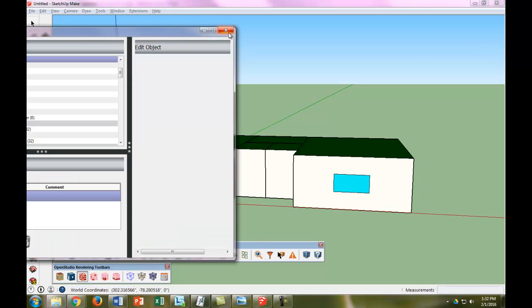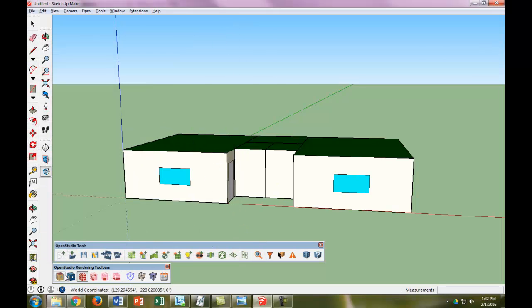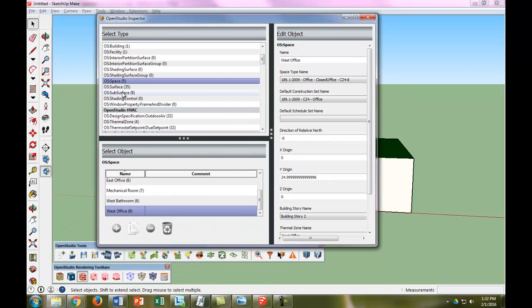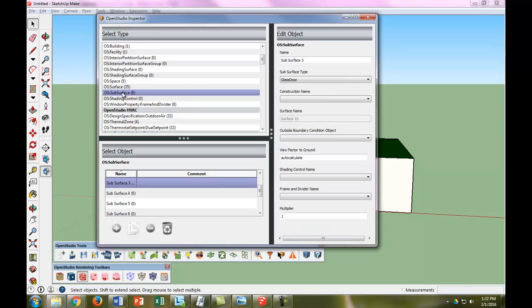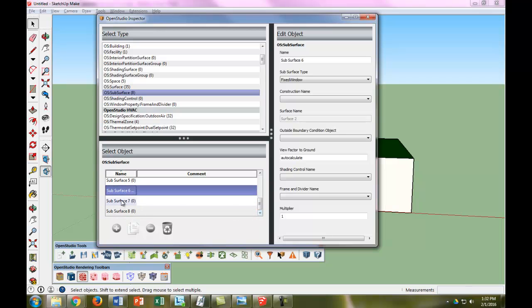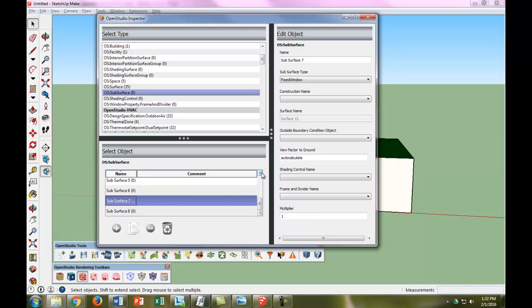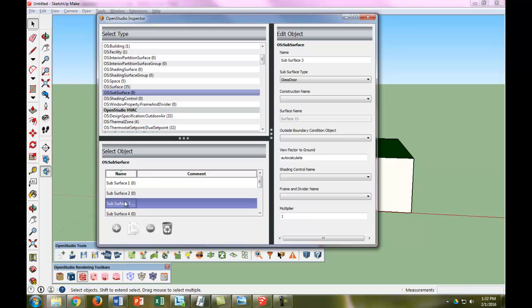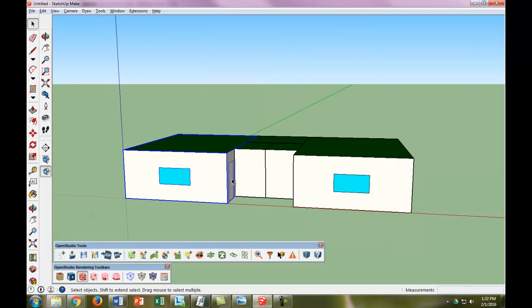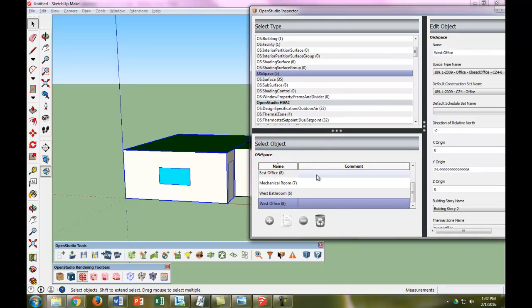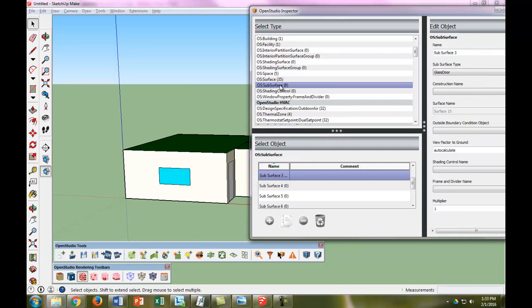We're going to edit those options. Let's click on this space, edit the option, and go to subsurface. Right now there are eight subsurfaces, and this is the glass door. We can see we have some fixed windows and our glass door. The nice part about this object editor is that when we go to the west office and go to the subsurface,